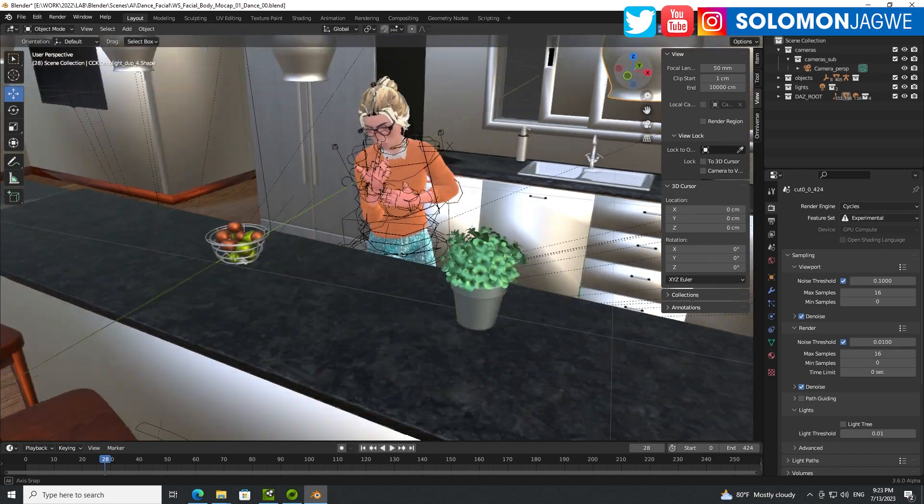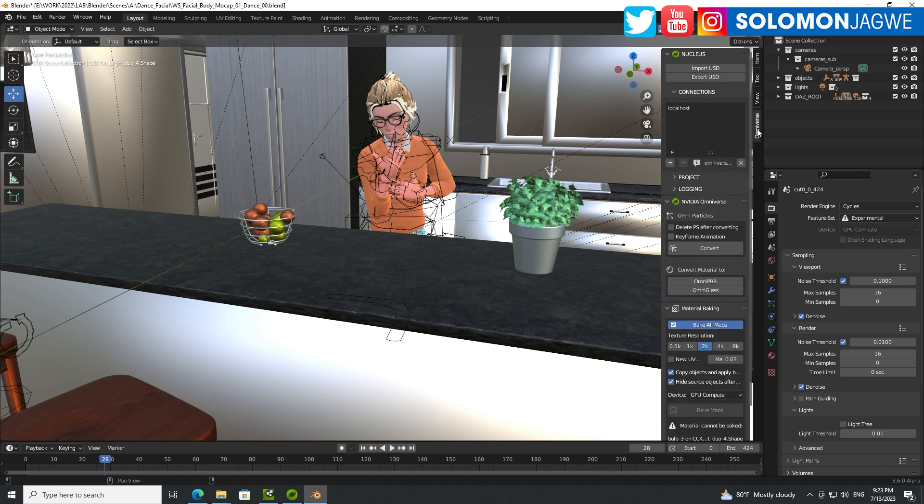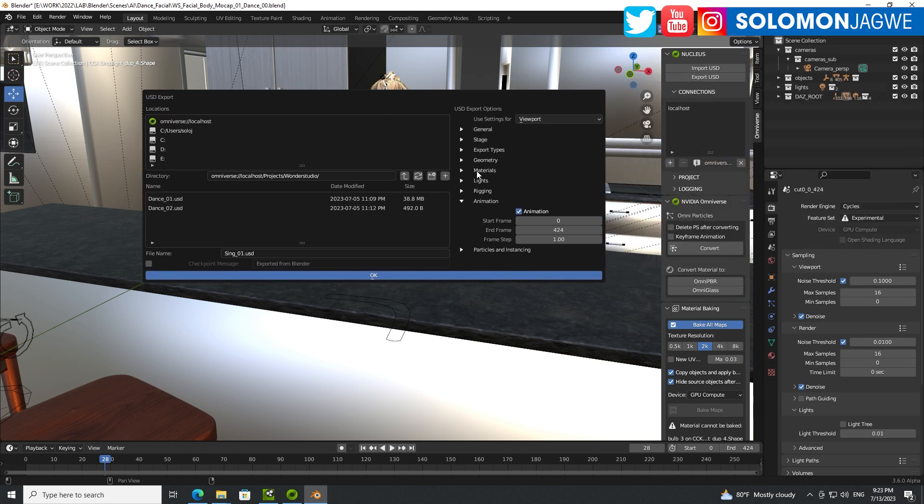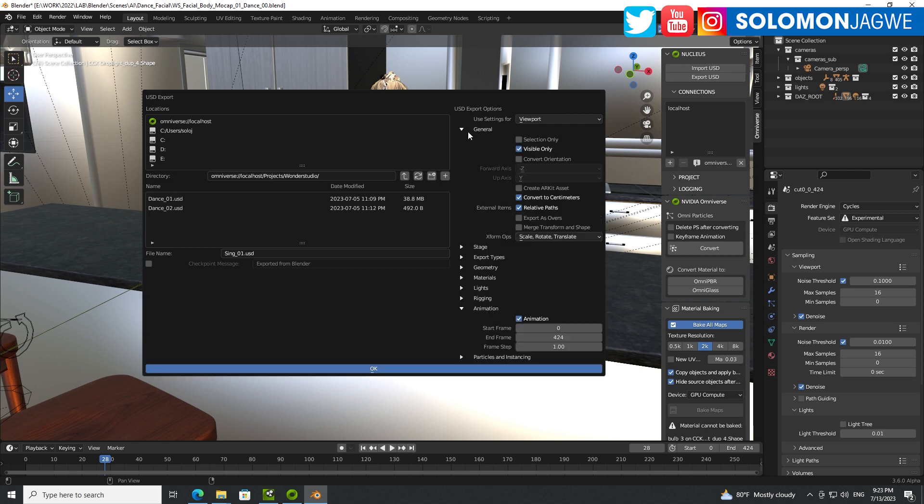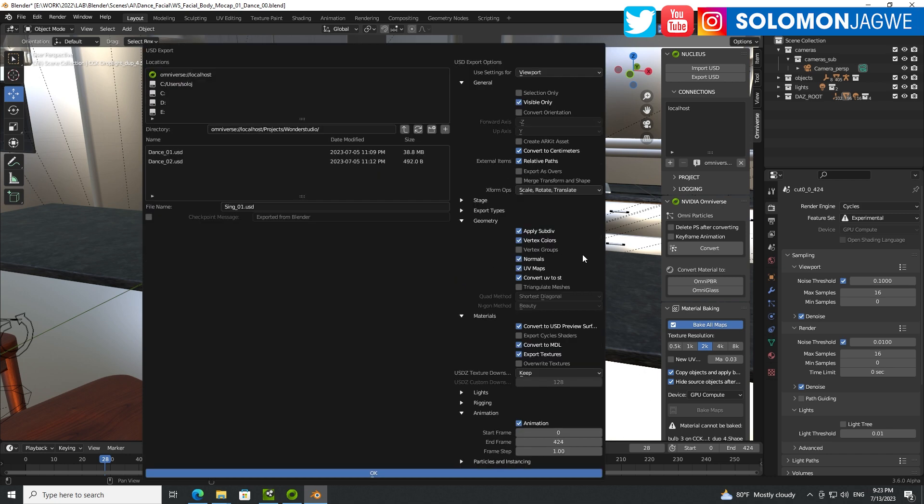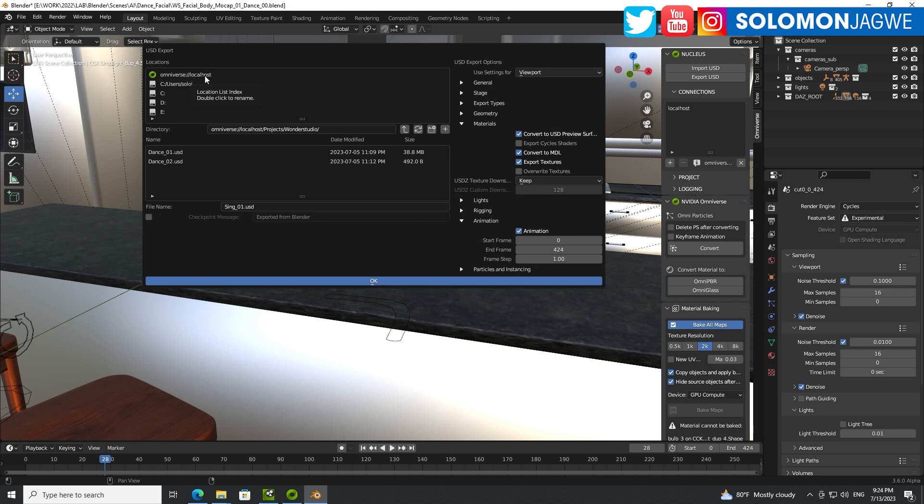So once you have the scene set up, and all the lights are set up, then you'll be able to use the Omniverse tab over here, click on export. Make sure you include the animation over here, make sure under general all these settings are as that, and make sure the geometry is included. So check whatever is needed to be sent to Omniverse, and then when you're done, just click OK, find a place. I recommend that you put it in the local folder, like in the local host. I put it in the Omniverse, local host, projects, Wonder Studio, and you can see I have two versions over there.